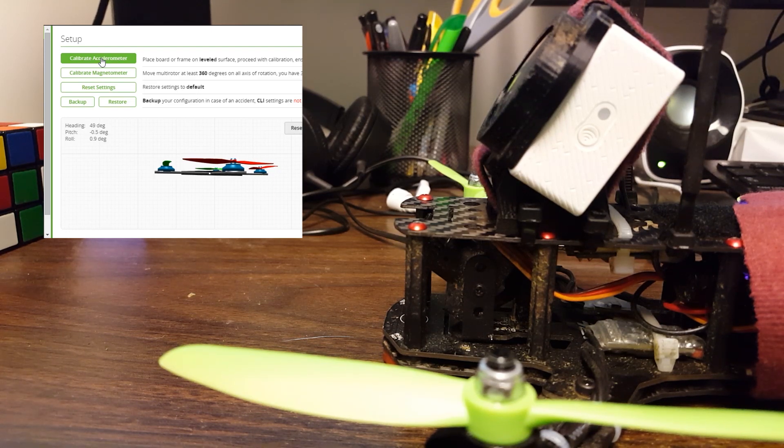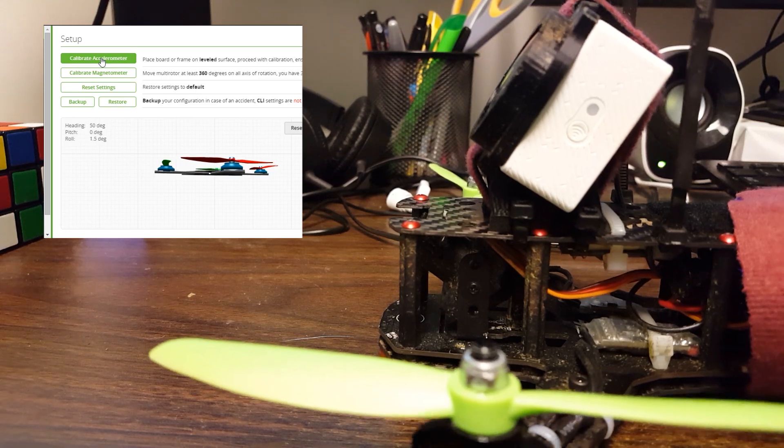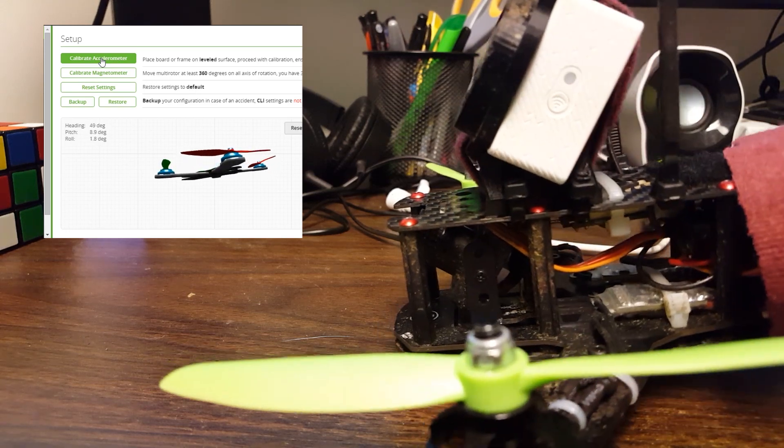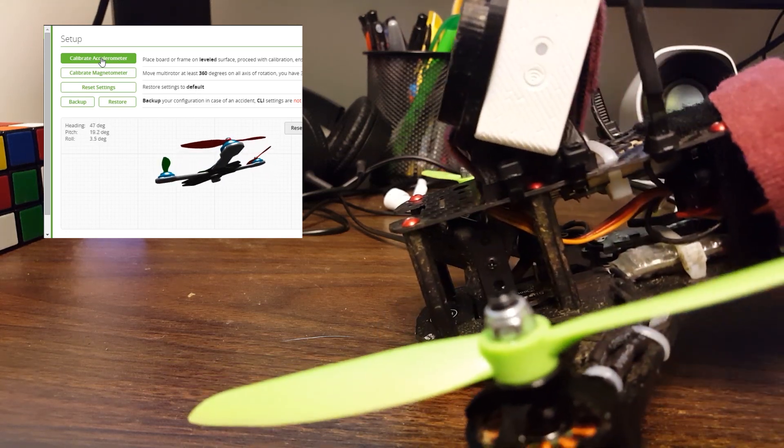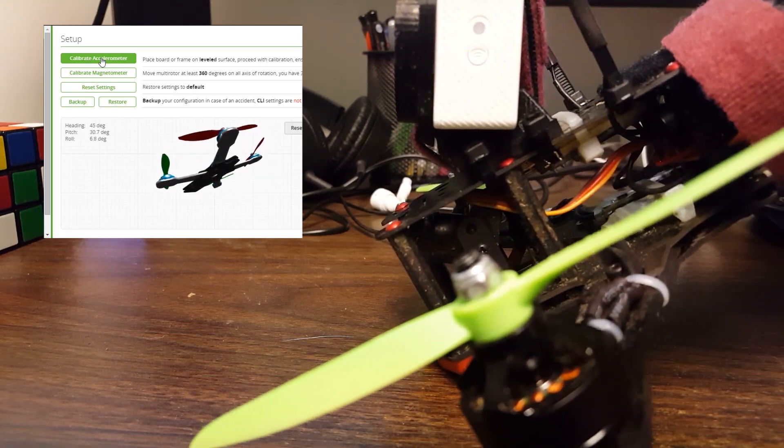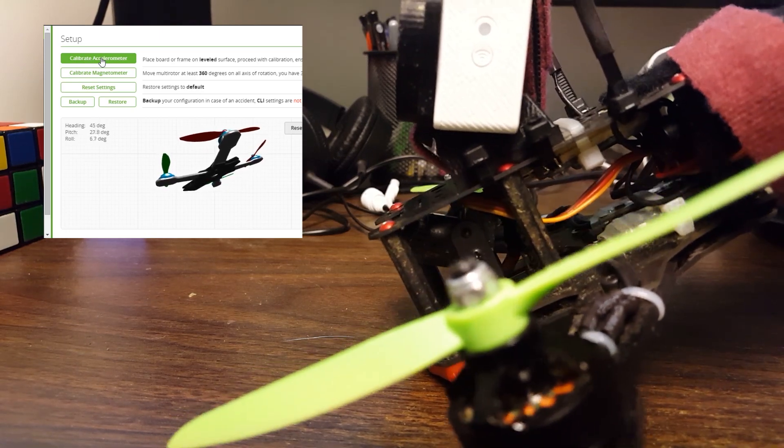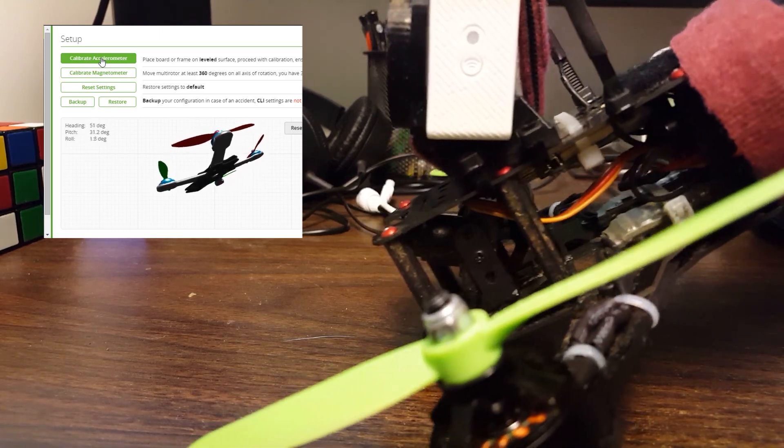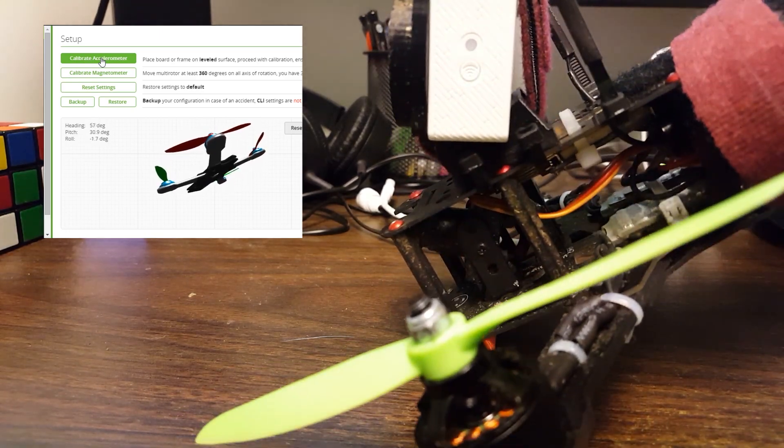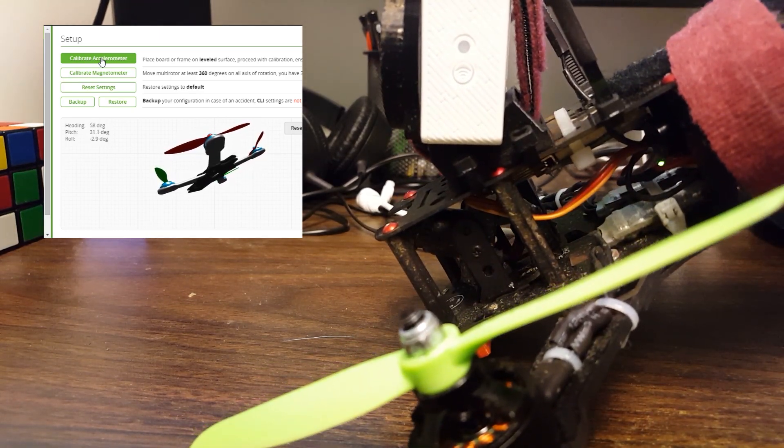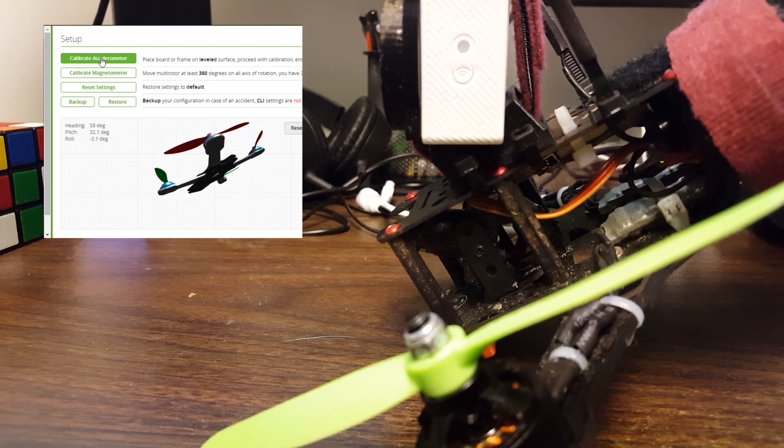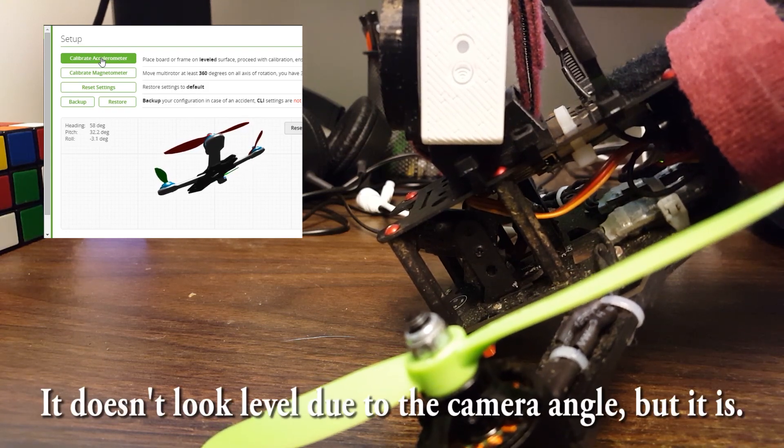But anyway, I'm going to calibrate the accelerometer and then I'm going to just manually tilt the copter with my hand until the camera looks pretty level on the table. And that's pretty horizontal there, roughly.